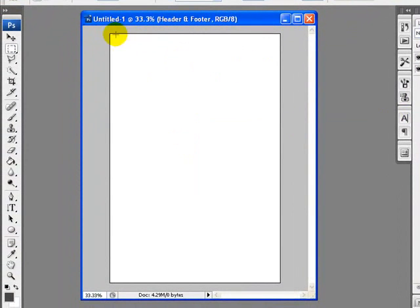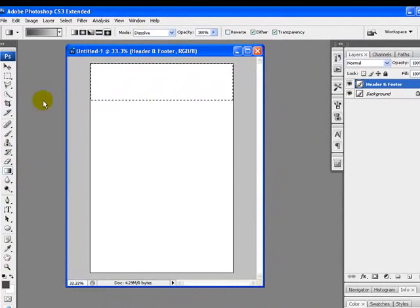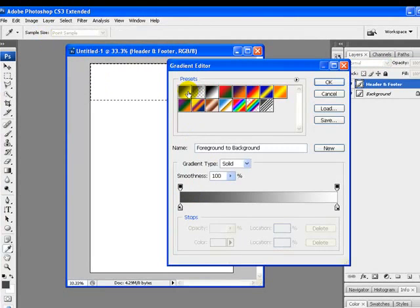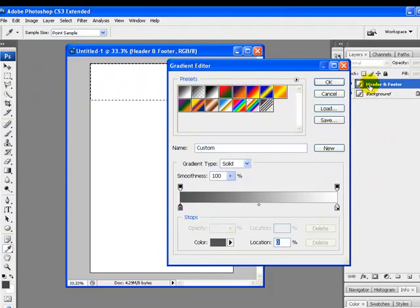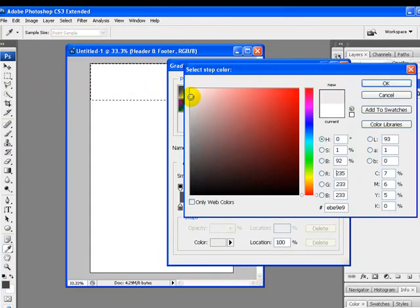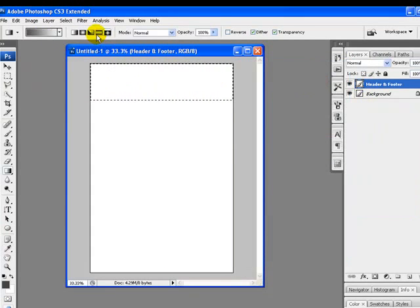I will now grab the Rectangular Marquee Tool from the tool palette and make a selection like this over my canvas. Next, right-click on the Gradient Tool and select it. From the gradient bar, pick the colors — one side to a dark gray and the right side to a much lighter gray, then click OK. With the Radial Gradient, apply the gradient to your selected area.